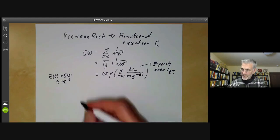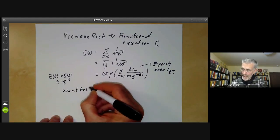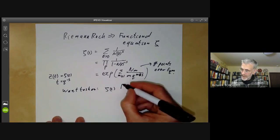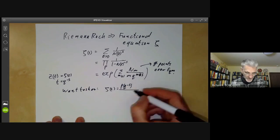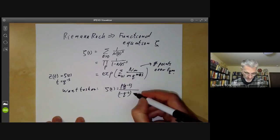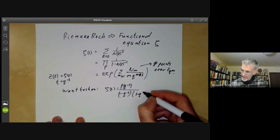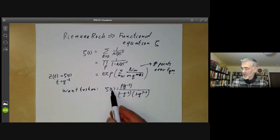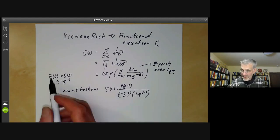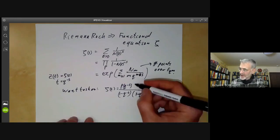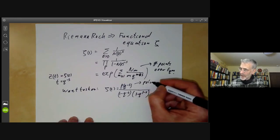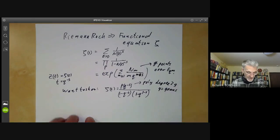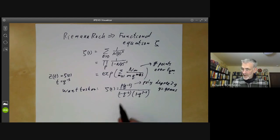What we want to show in this lecture is, first of all, that the zeta function is rational. It isn't actually a rational function of s, but it is a rational function of t. Here the numerator is a polynomial of degree 2g, where g is the genus of the curve.